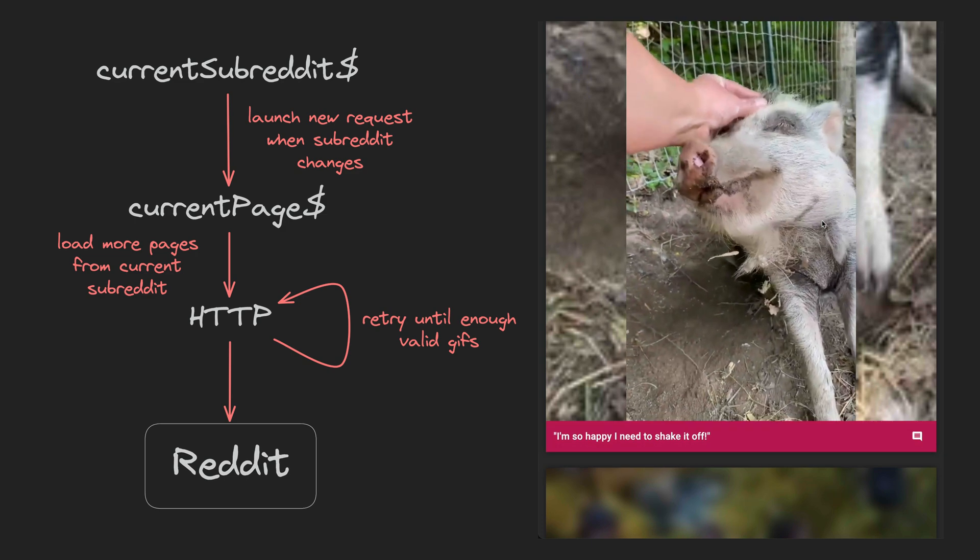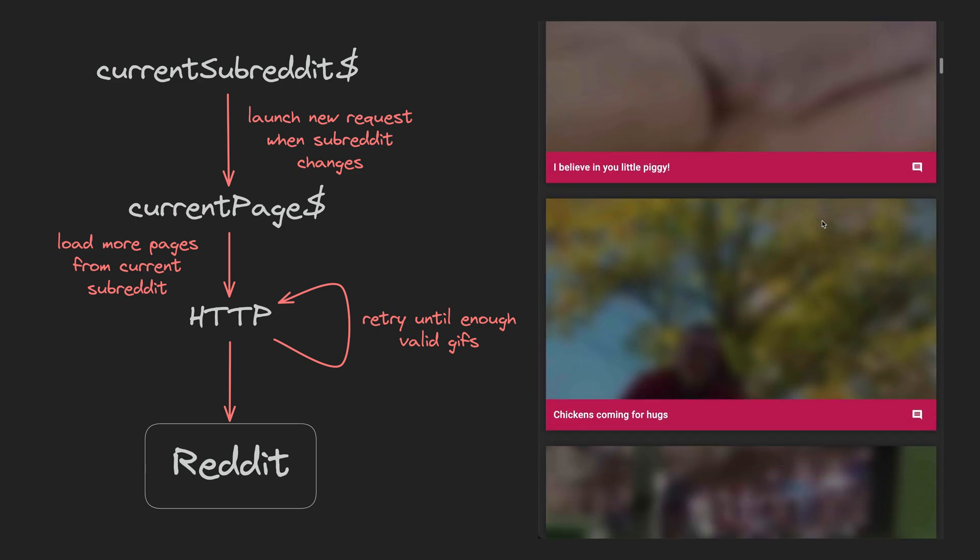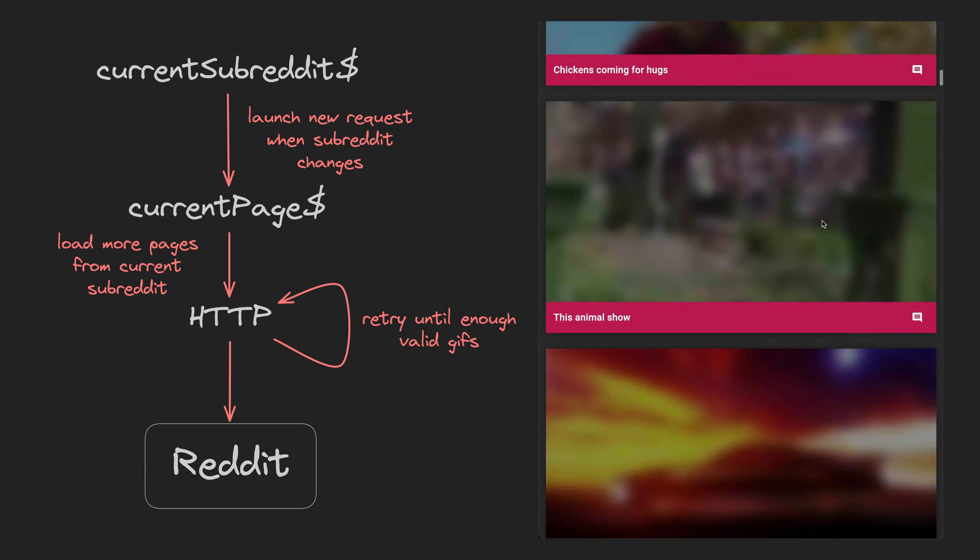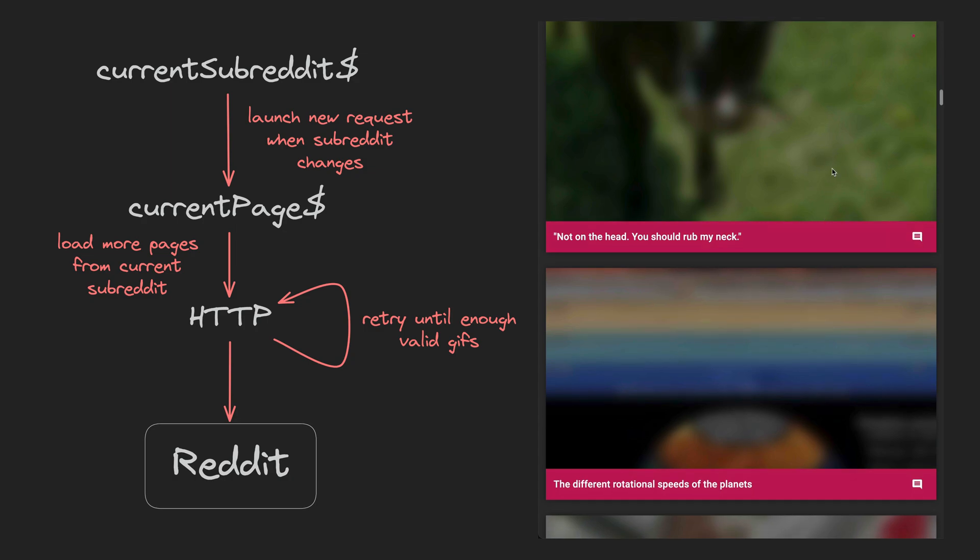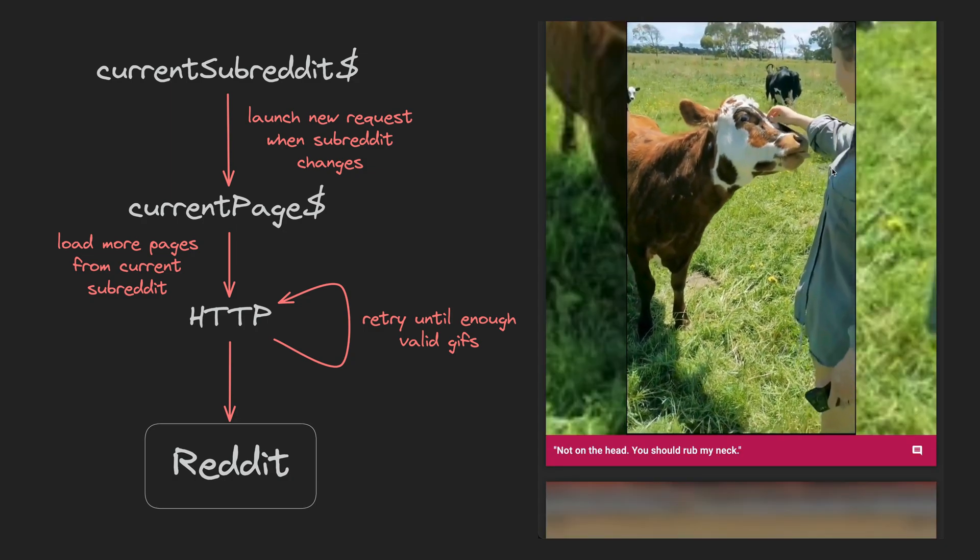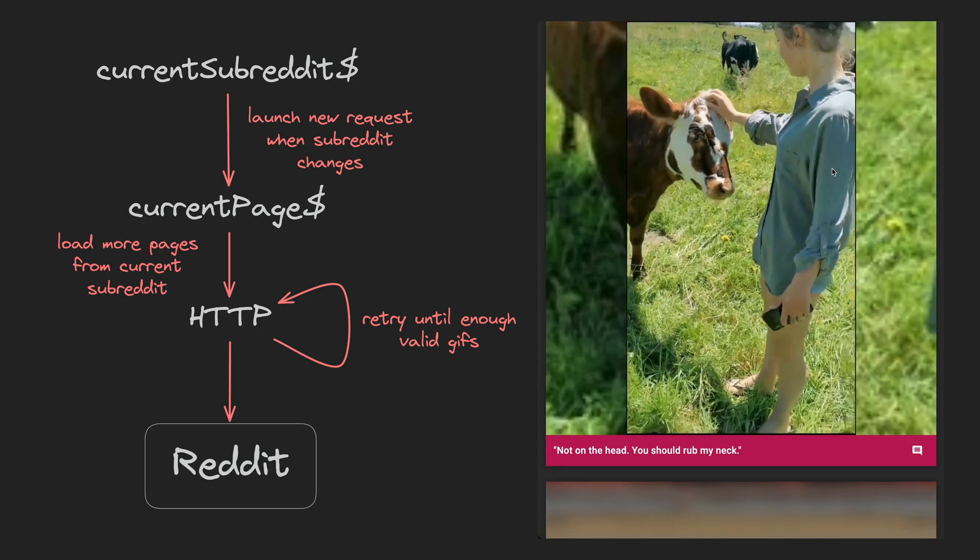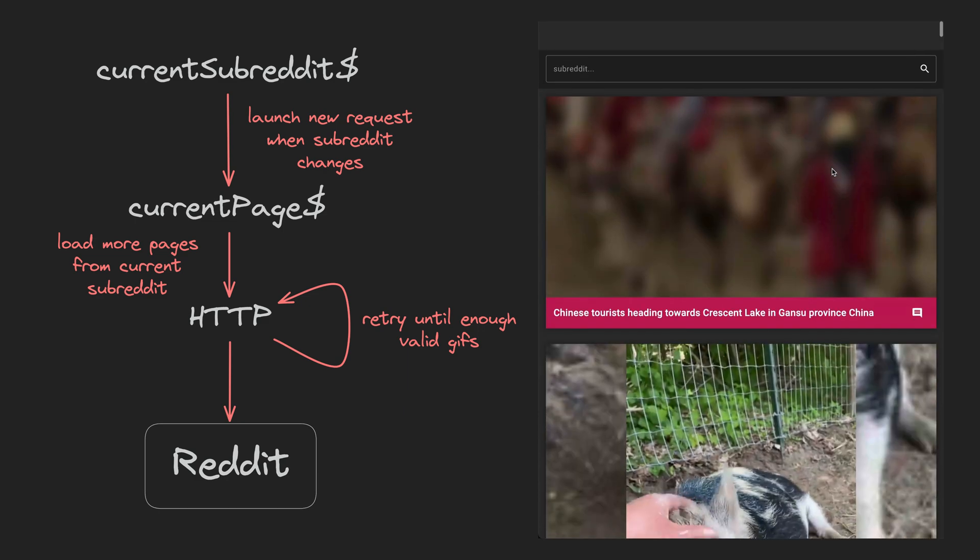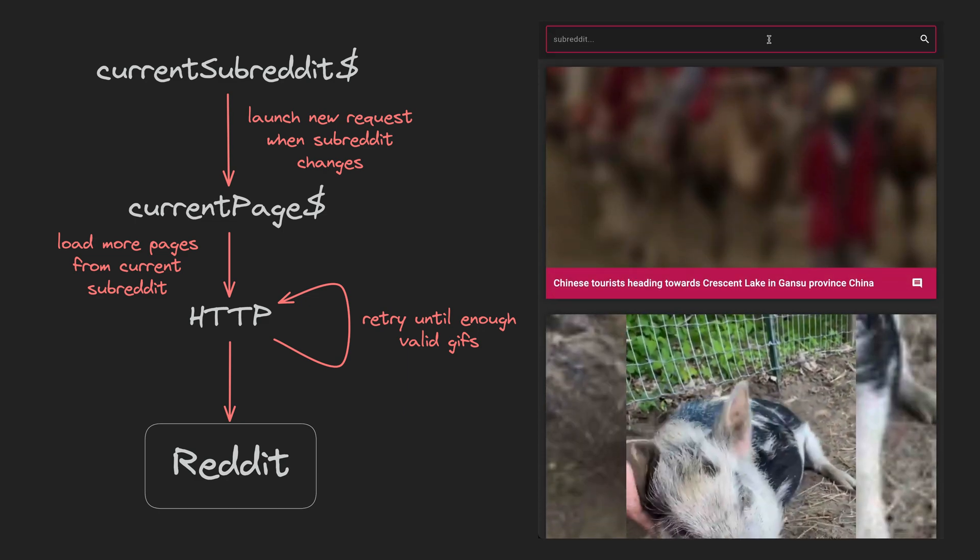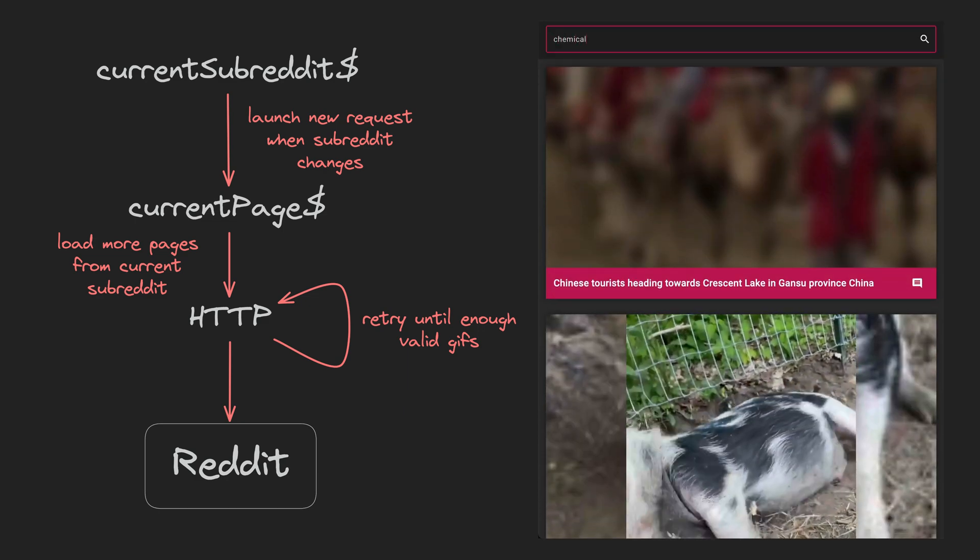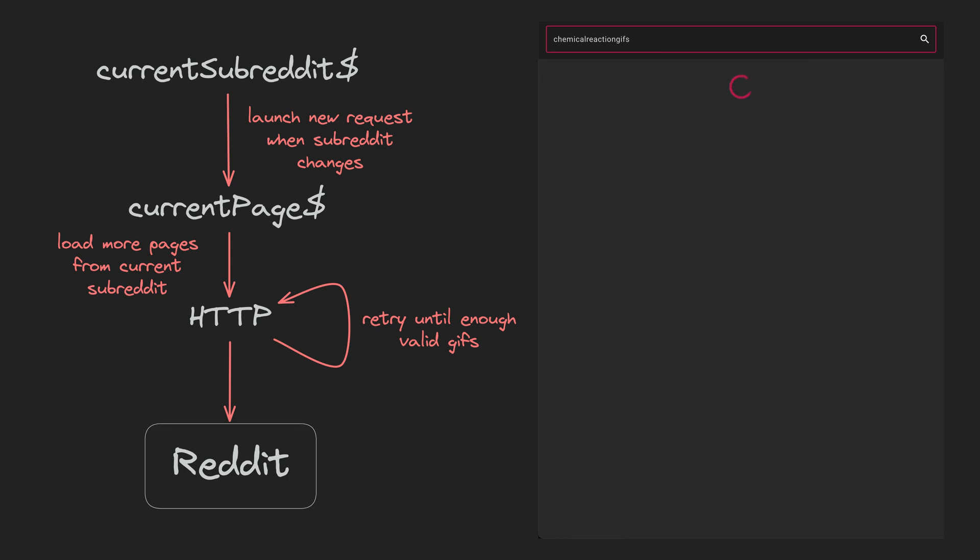The general idea is that we want to fetch data from Reddit for a supplied subreddit. Every time that subreddit changes we want to fetch the new data from the new subreddit. We also have pagination, so every time the pagination value changes we want to get the next page of data from the currently active subreddit.